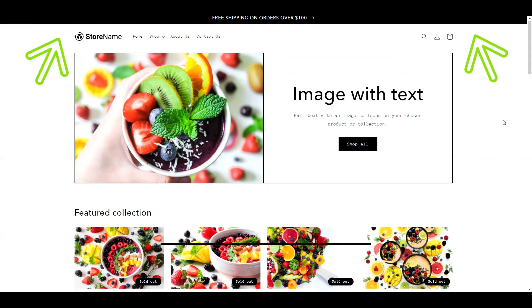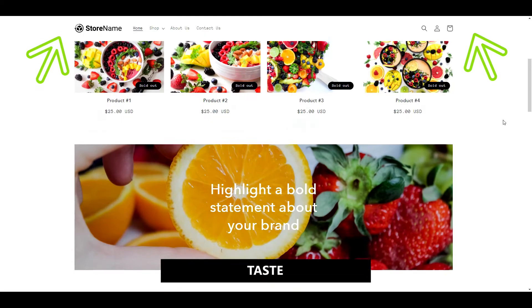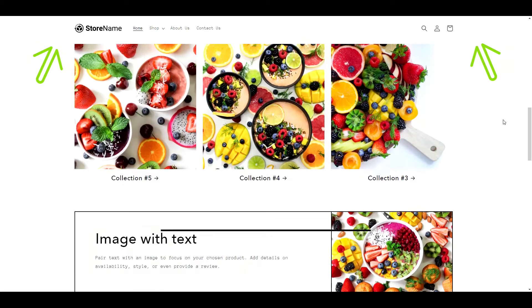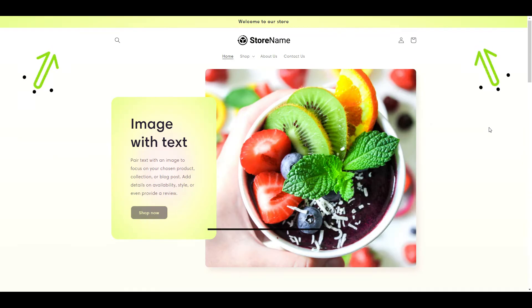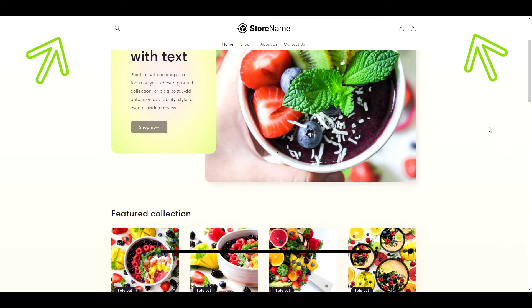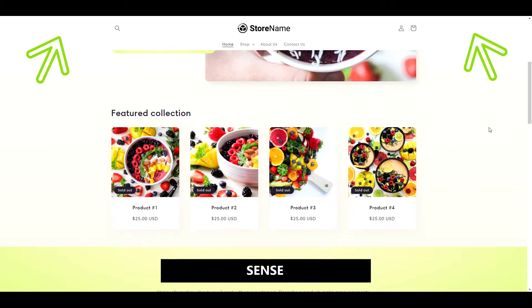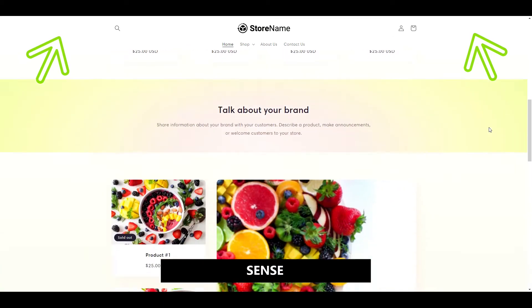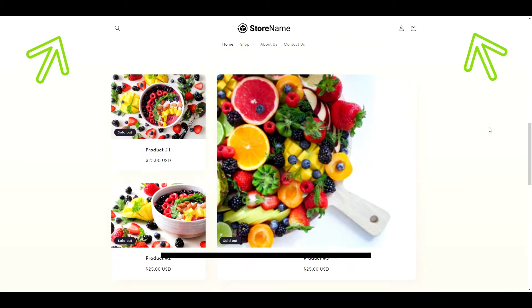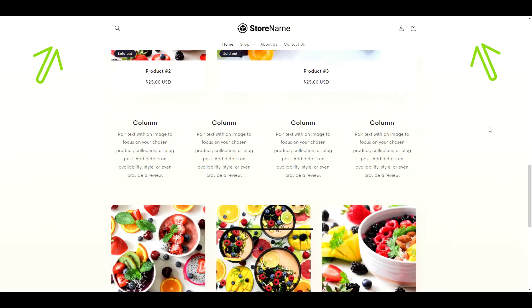In today's video, I'm going to show you how to achieve a sticky header on any Shopify 2.0 theme. There is no complicated coding involved. Anyone can do this.